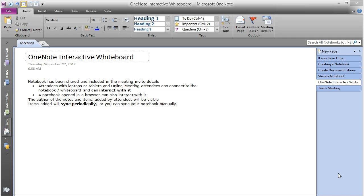If you open the notebook within your web browser, you can also interact with it using OneNote web app.